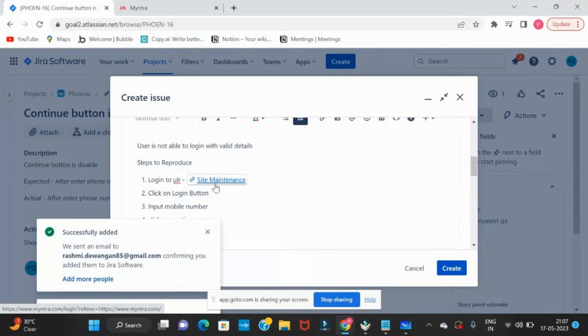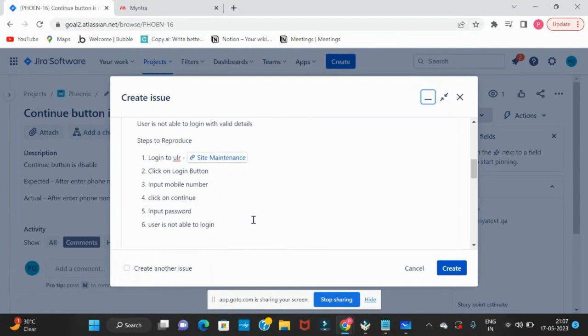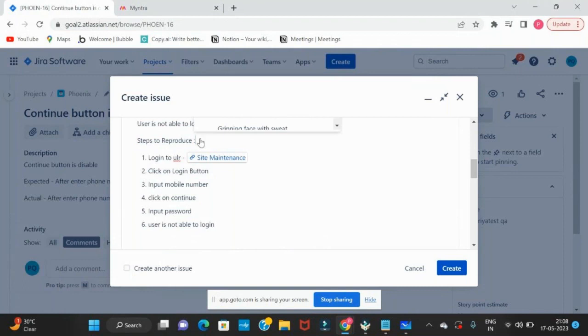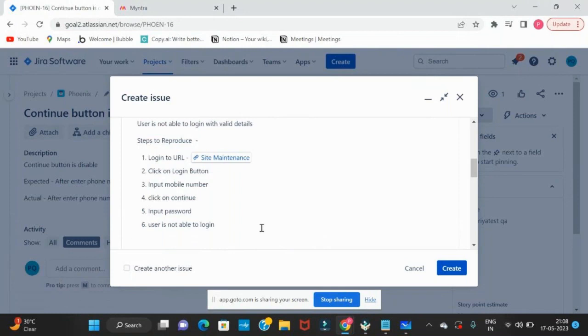Input password. User is not able to log in. So like this we write all the steps to reproduce. As a developer, how can he reproduce it? We have to give information to him. Why do we have to give information to the developer? Because he is going to fix it.